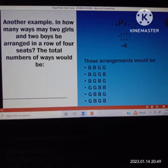So 24 divided by 4 equals 6. The arrangements would be: boy, boy, girl, girl. Then boy, girl, girl, boy. The third arrangement is boy, girl, boy, girl. The fourth arrangement is girl, girl, boy, boy. The fifth arrangement is girl, boy, boy, girl. And the last arrangement is girl, boy, girl, boy.